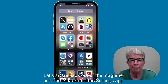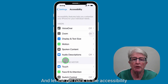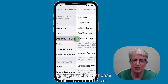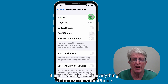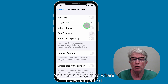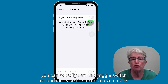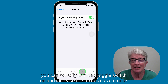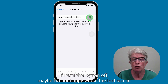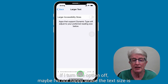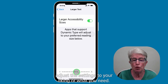Let's come back into the Accessibility settings and choose Display and Text Size. Here you have some options — you can bold the text, and as you can see, it immediately bolds everything on your iPhone. You can also go to Larger Text. If you're not happy with the text size, you can turn this toggle switch on and increase the text size even more. I can adjust the text size to what I want. Toggle that switch on and then adjust the settings to your liking or what you need.